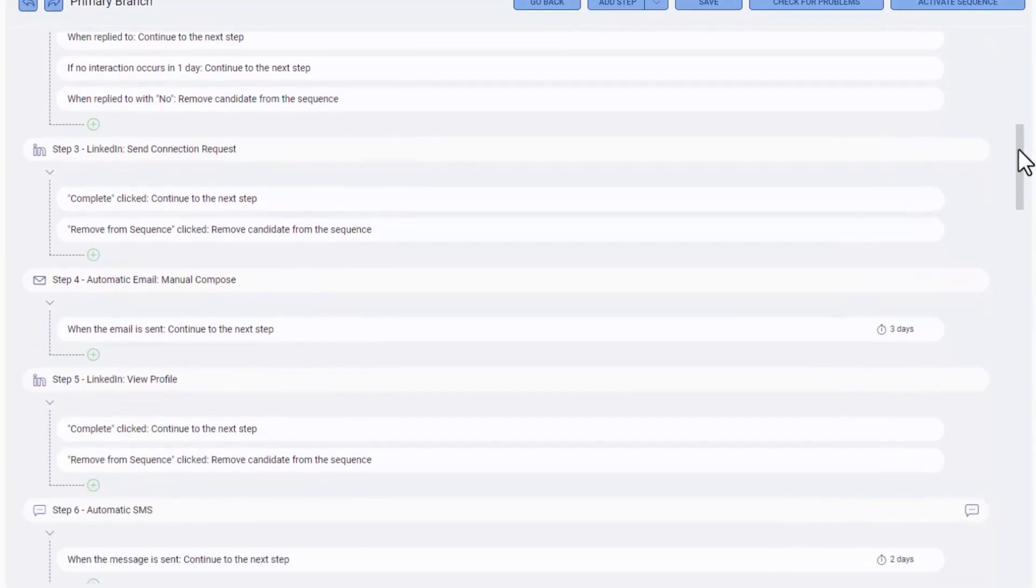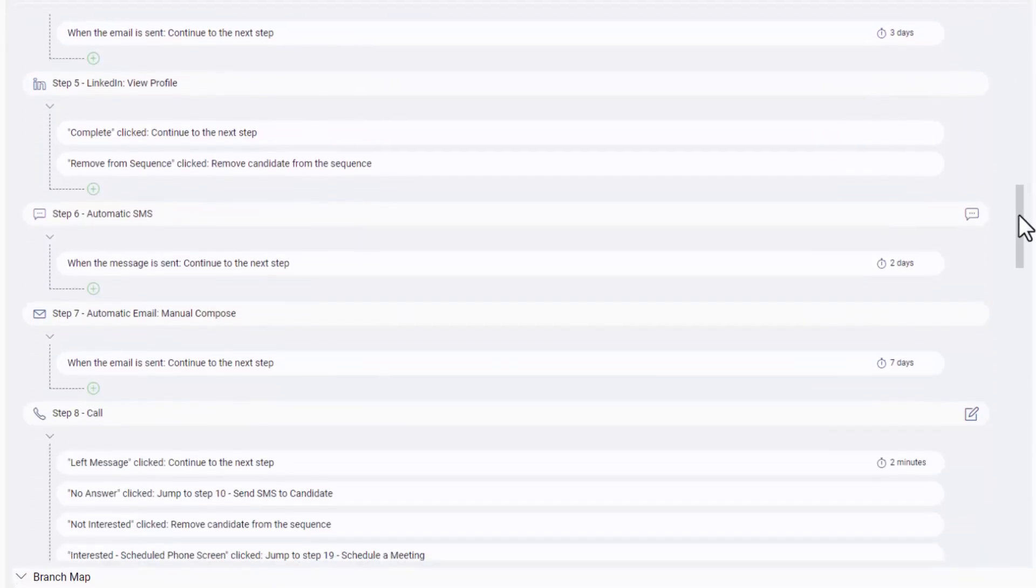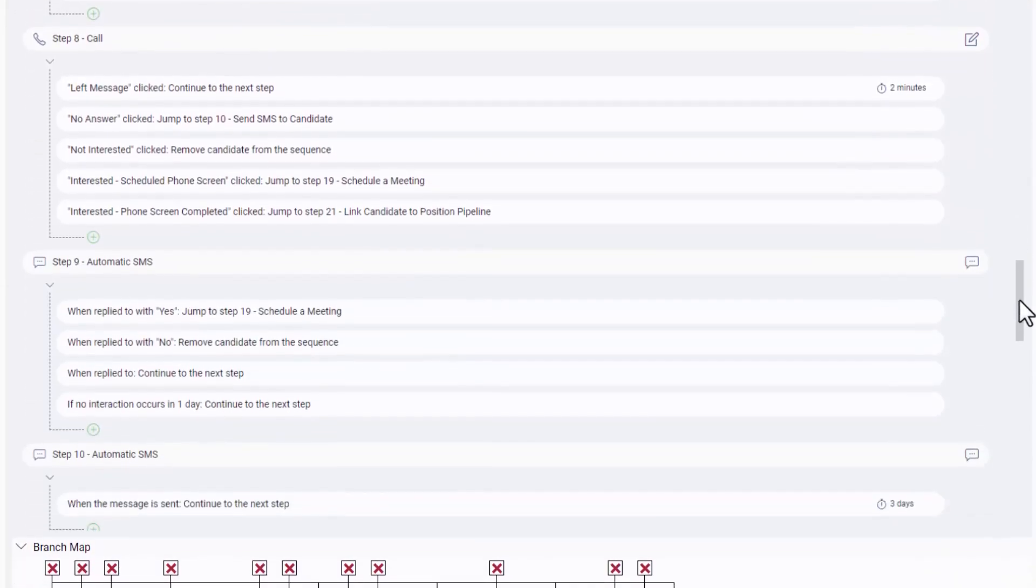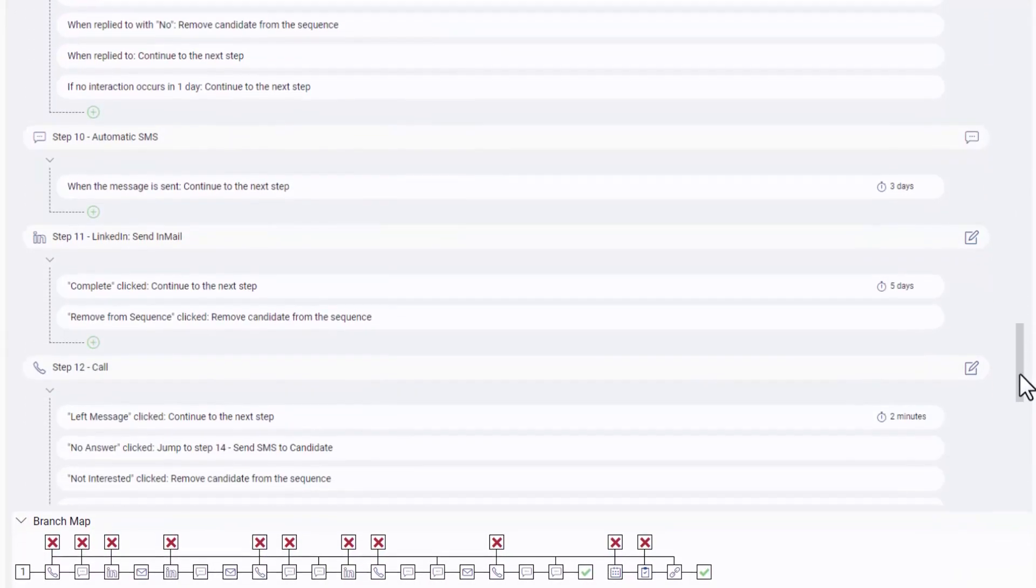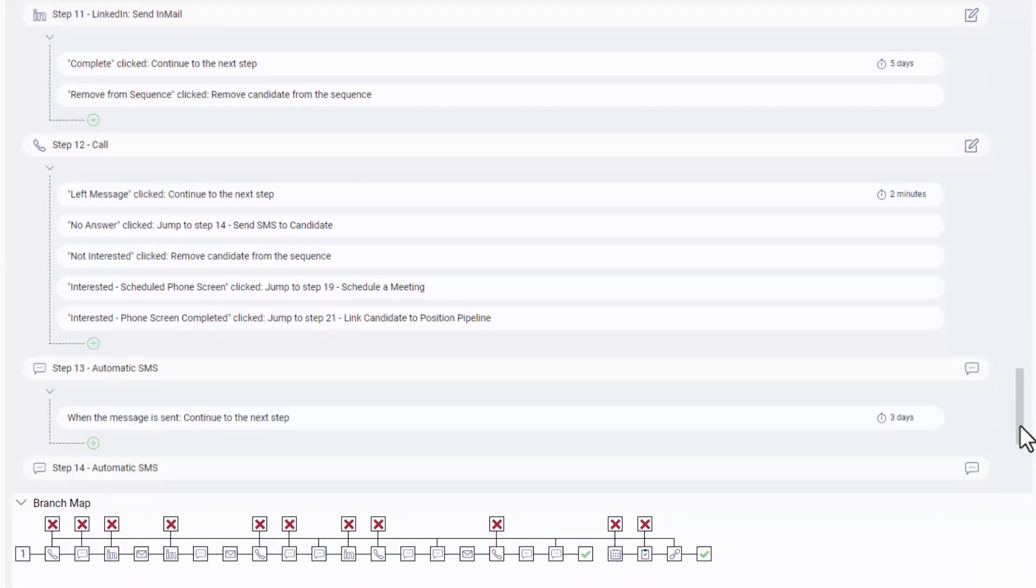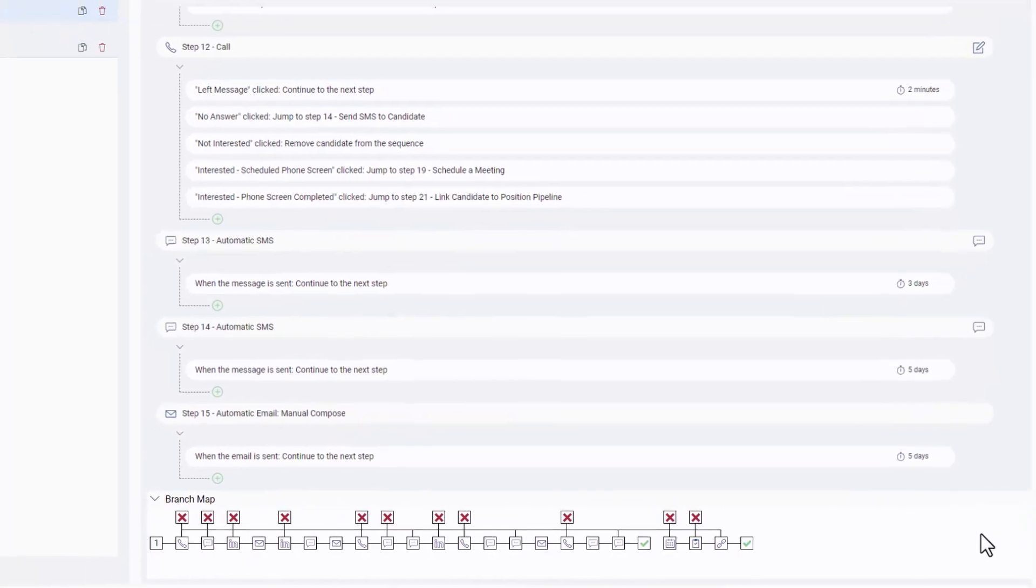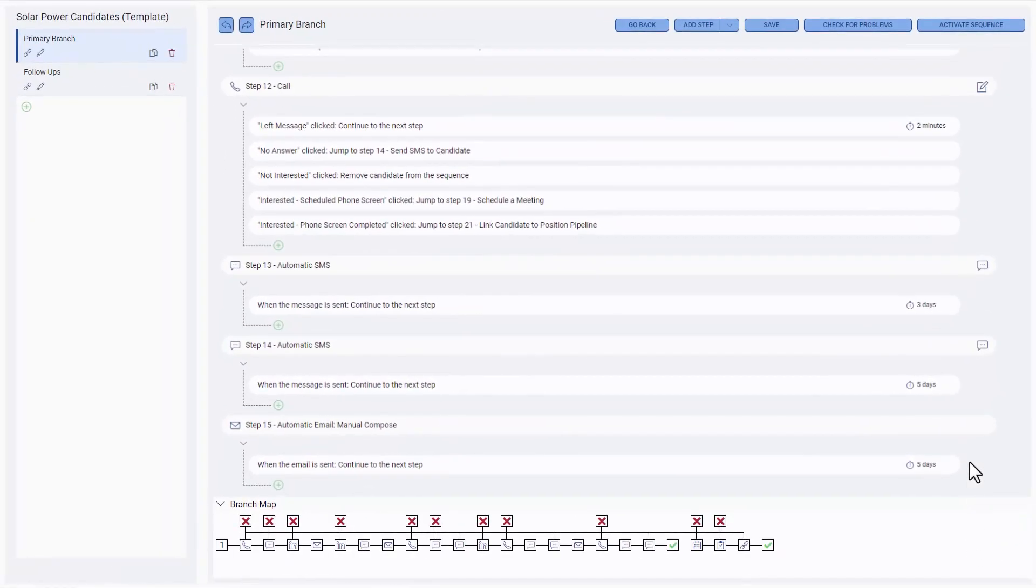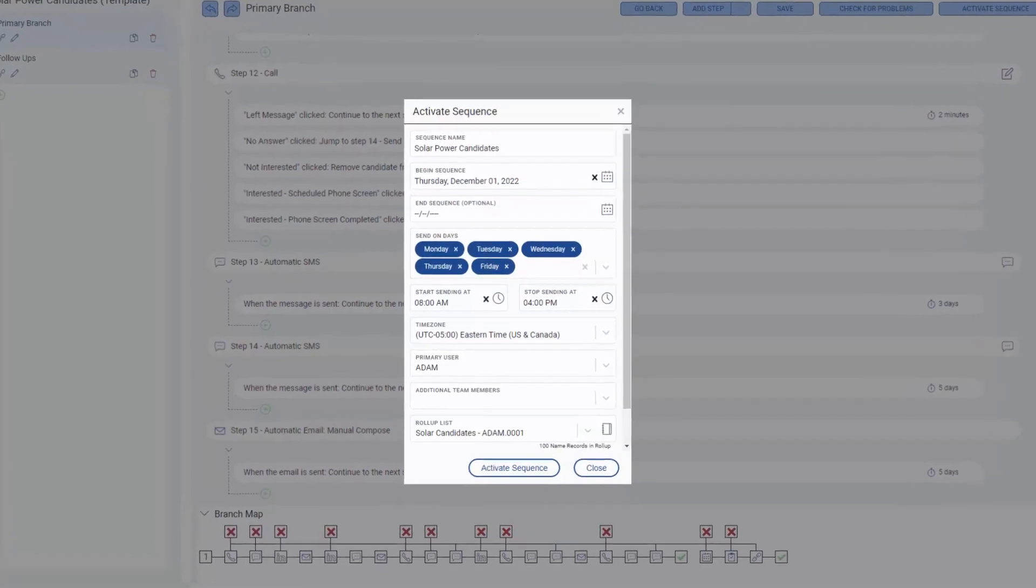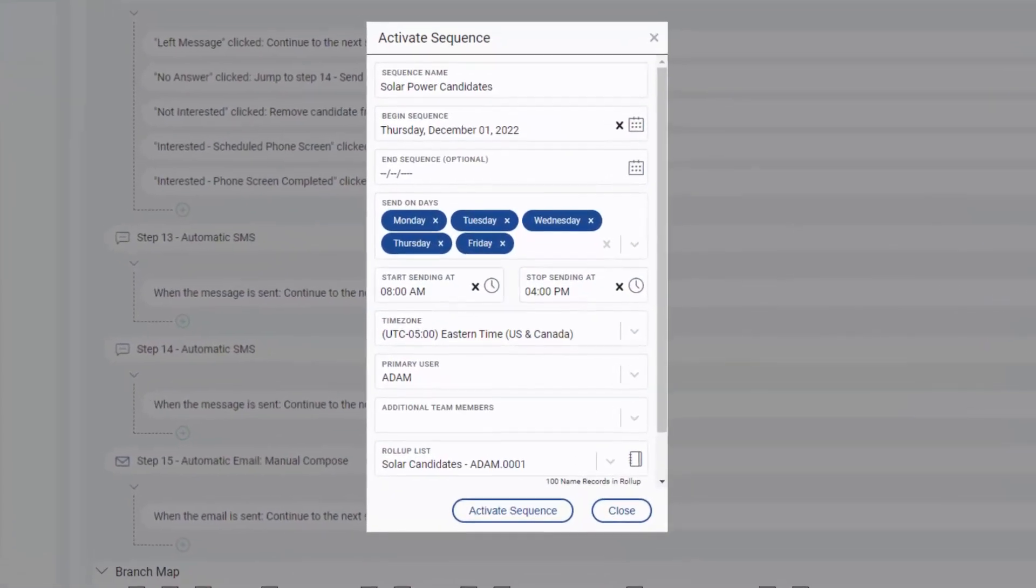...the name is queued up for automatically timed follow-up emails, calls, and so on. This sequence, like all sequences, is populated by adding names to its associated list or roll-up.